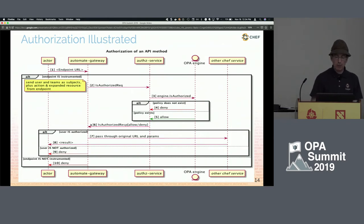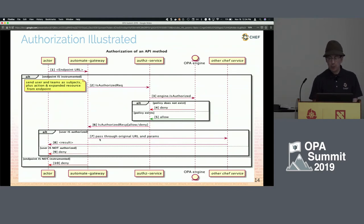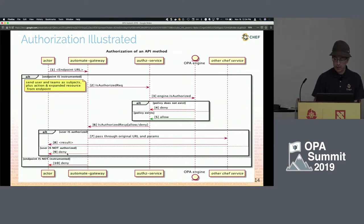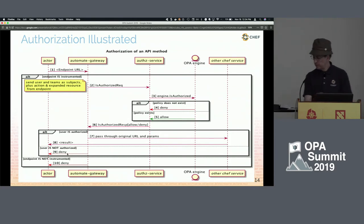In a sequence diagram with a little more detail: the actor has the user and teams grouped together as subjects, plus the action and the resource. That goes into the gateway, making what we call an isAuthorized request, handled by our AuthZ service. The AuthZ service talks to the OPA engine with the isAuthorized query, which comes back with a basic allow or deny decision. That percolates back to the gateway, which either passes through the original request or returns a deny.